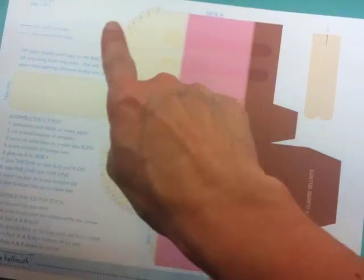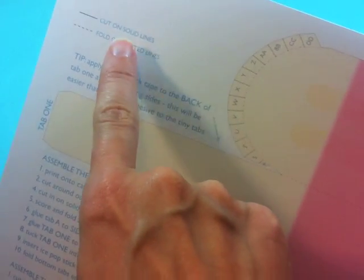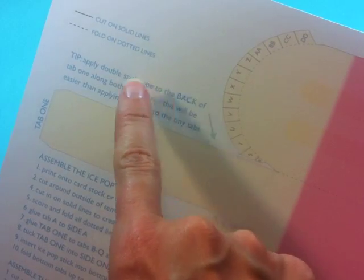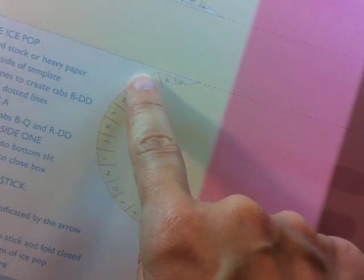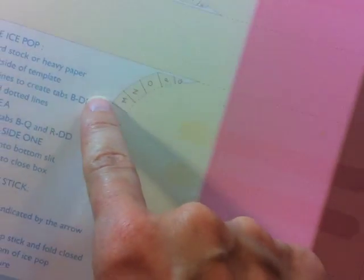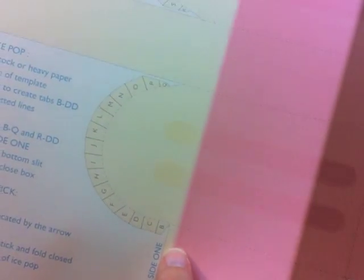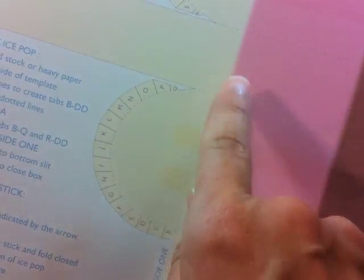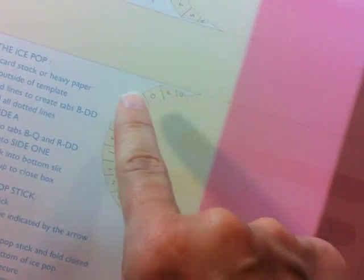What we want to do to get started is cut around the entire outside of the template as well as the outside of the stick. Here you will see I have got a little key that tells you to cut on the solid lines and fold on the dotted lines. To make cutting easier I just made it a rounded shape and then I want you to cut in on these solid lines. It looks like a lot of cutting but it actually goes very quickly.